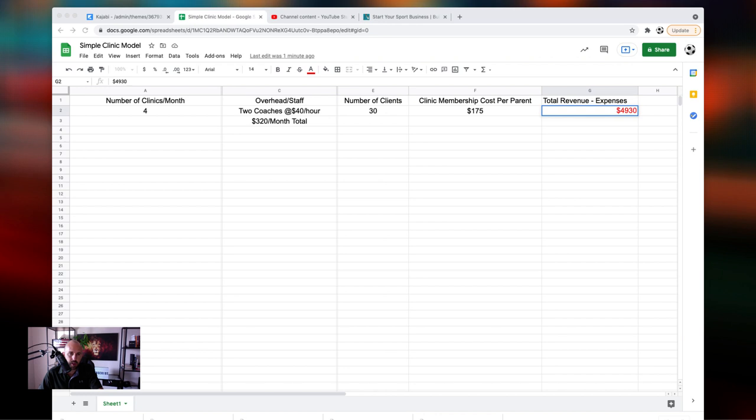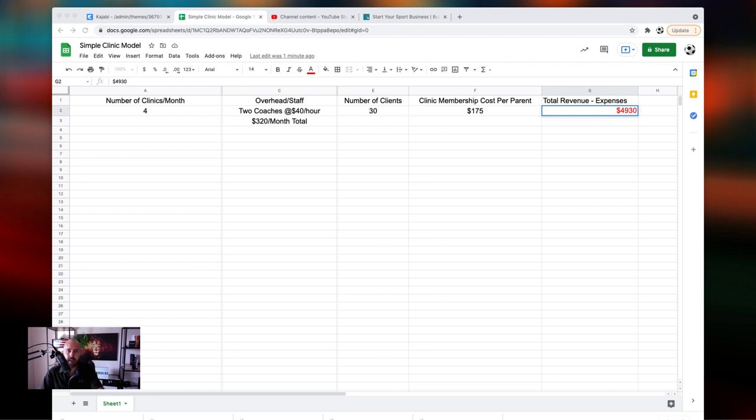Before I dig into this, I want to show you, this coach got in touch with me and he was like, hey, I want to start adding more clients into my clinic's membership. Will your program help me? And I said, yes, if you go through it all the way, it's going to help you get more referrals. It's going to help you sell out these clinics faster and it's going to help you have more of a sustainable business with clinics.